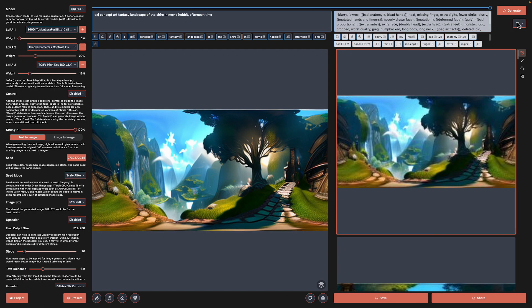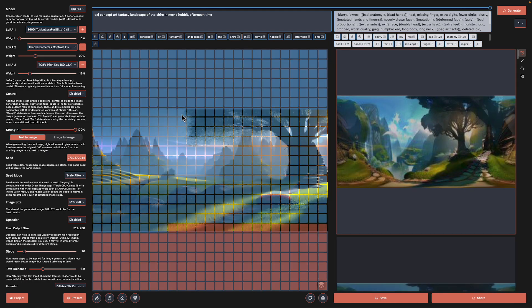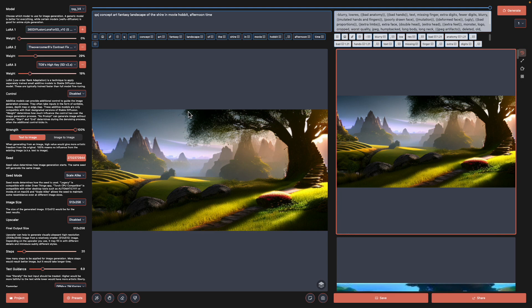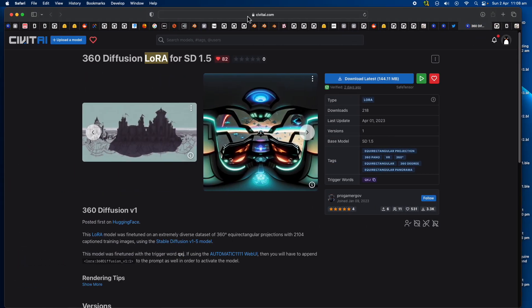Without the LoRA we're just going to get the normal landscape. I can show you now, actually. These are the creations without the LoRA, just like a normal landscape.